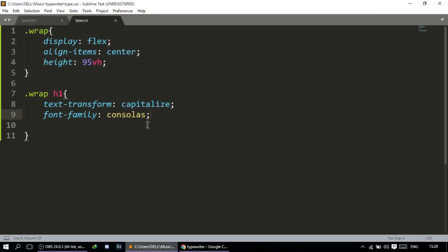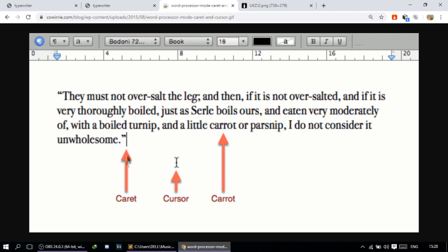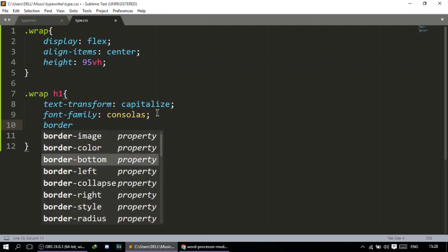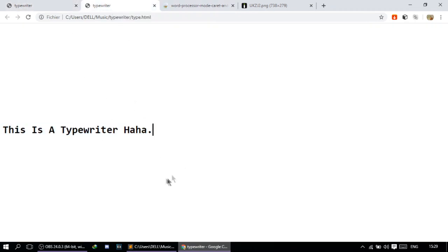Now we're going to create something very cool. You see this white line right here? It's called the caret. We're going to create this blinking caret. For that, I'll do a border-right for the sentence — three pixels solid black. We got this border. Now we have to make it blink.